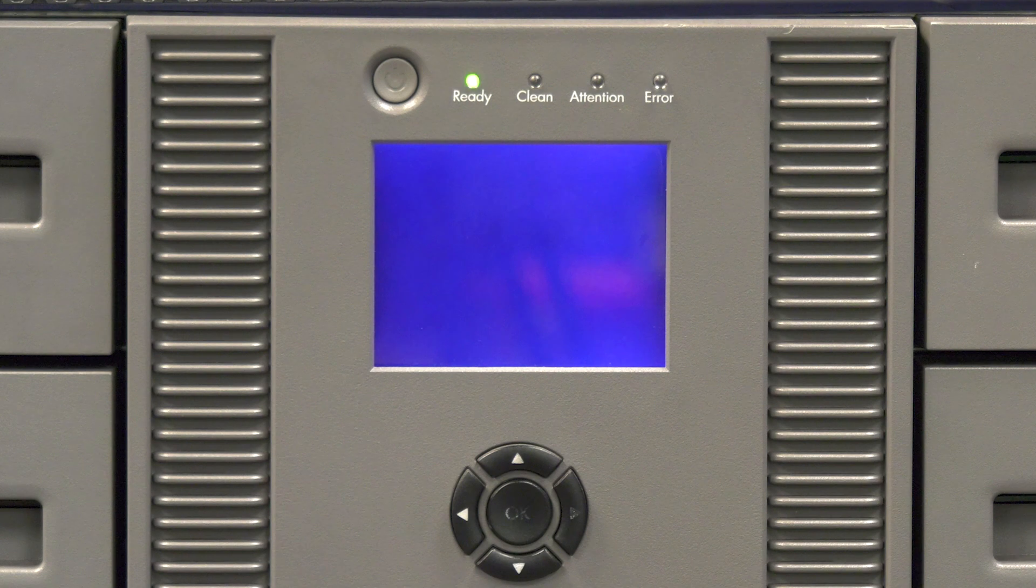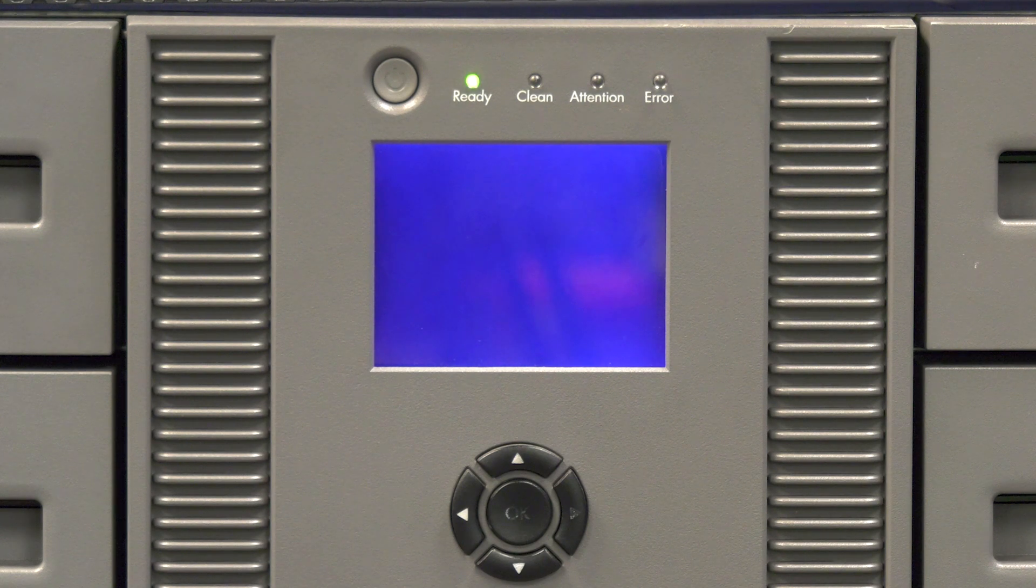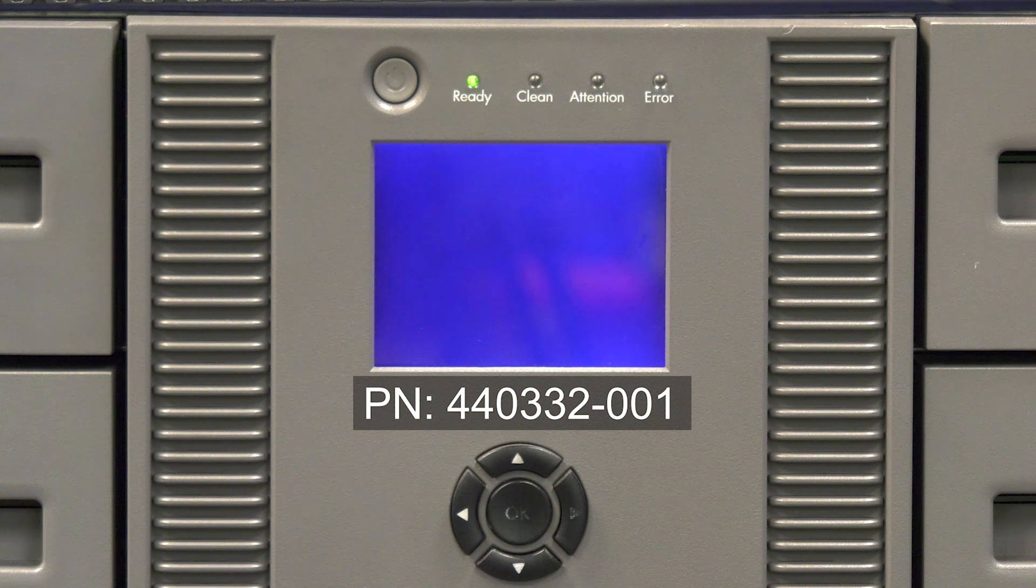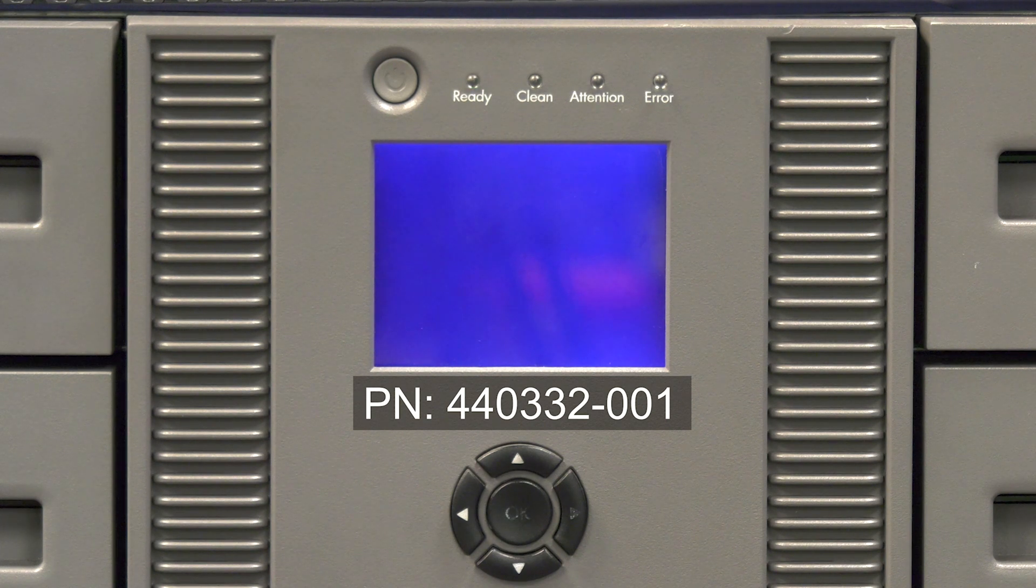If you need to order a replacement operator panel from the Rocket Platform website, please use part number 440332-001.